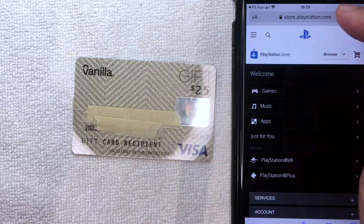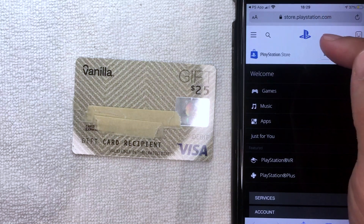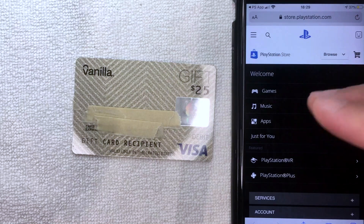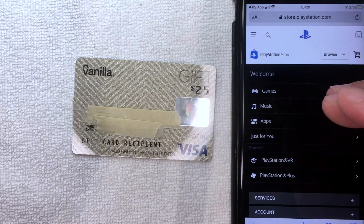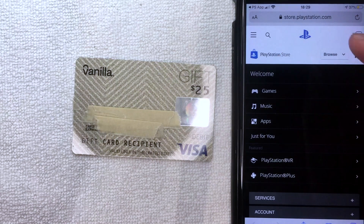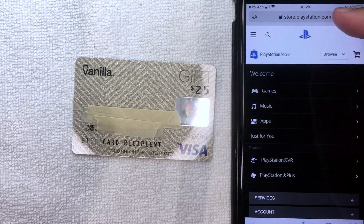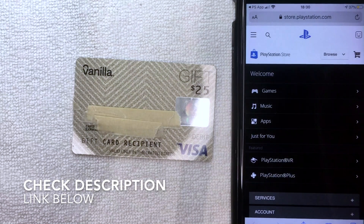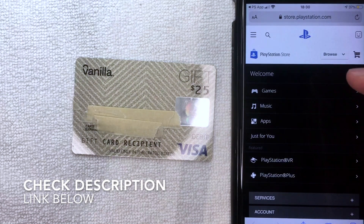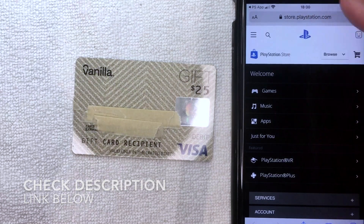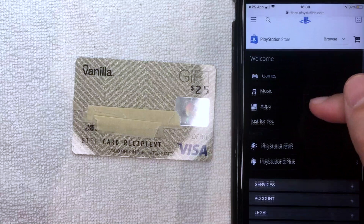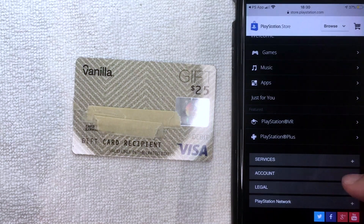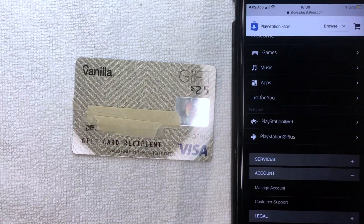I have the PlayStation website pulled up right here. You can do this on your PlayStation as well — I'm just doing it on my phone because it's easier to film. You want to go to store.playstation.com. Once you've logged into your account, scroll down until you get to the section called Account and click there.